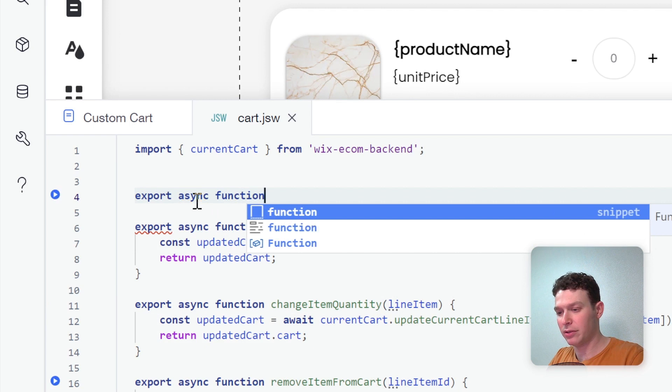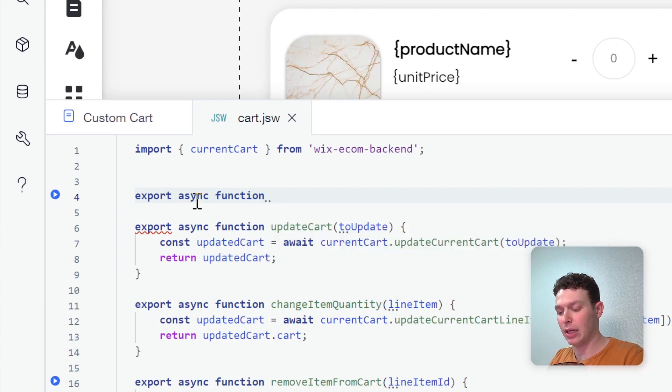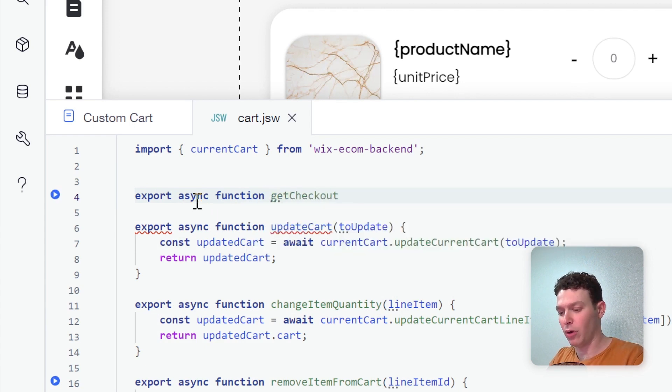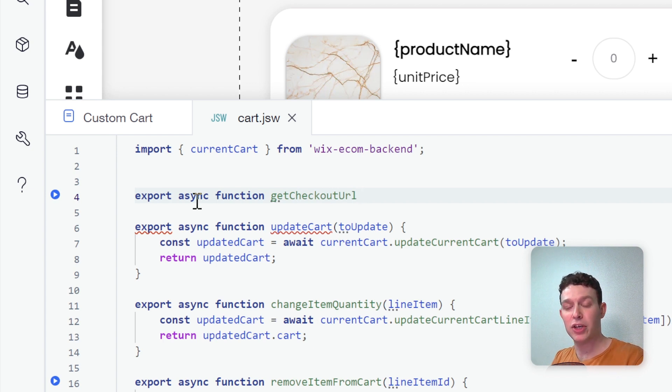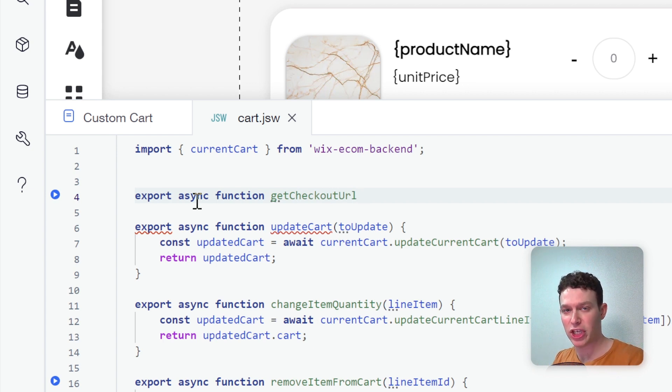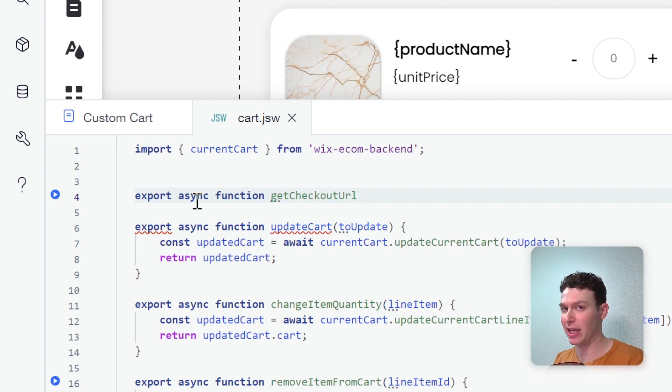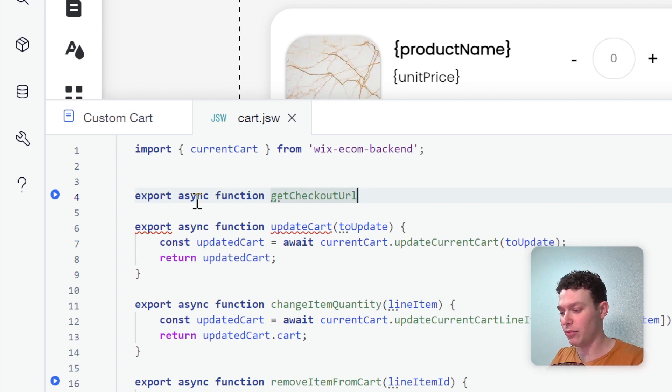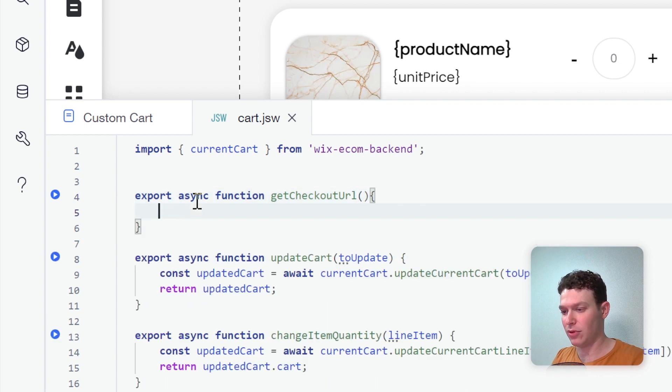So let's call this function export async function, and I'm going to call this getCheckoutURL. This is going to be a function that's going to do two things. First, it's going to generate the checkout, and then it's going to generate the checkout URL and send it to the frontend. So let's open up this function, and first thing I'm going to say is const checkoutID equals await currentCart.